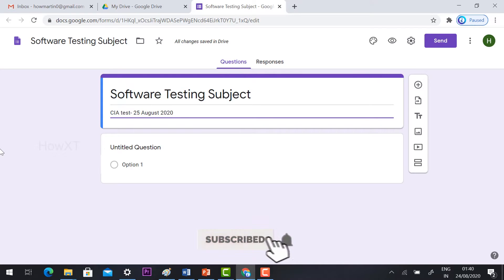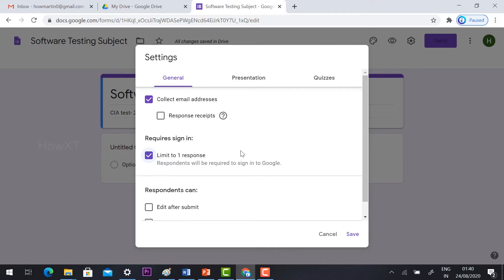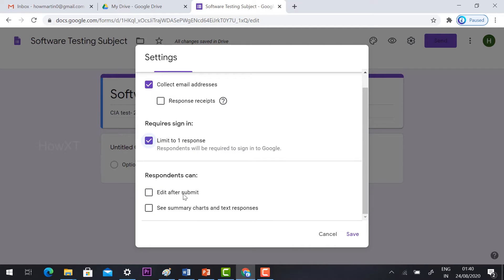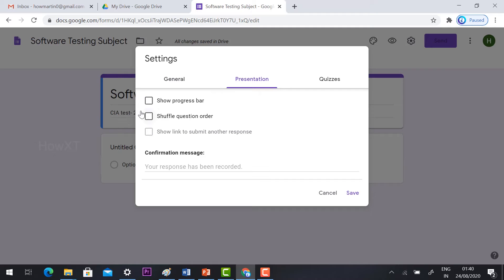Now we need to configure the settings. Just hit the Settings button. On top you will find General settings. Hit 'Collect email address' so you can collect email addresses, and check 'Limit to one response' so that students can enter their email address and give answers only one time. Under Presentation, you will find 'Show progress bar' and 'Shuffle question order.'